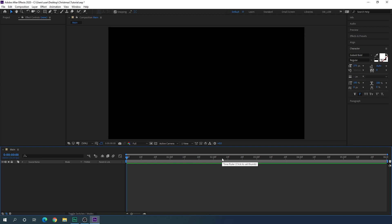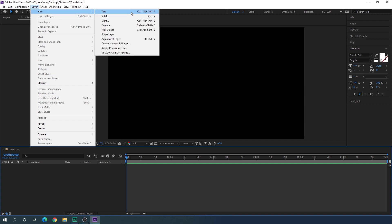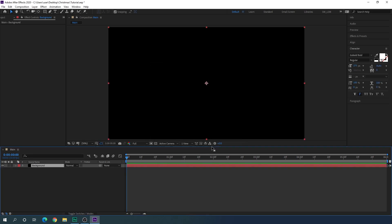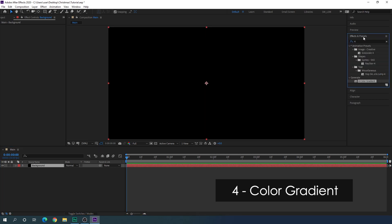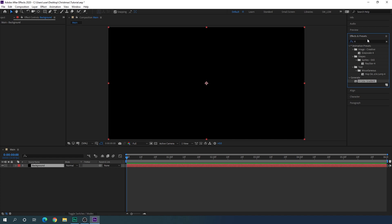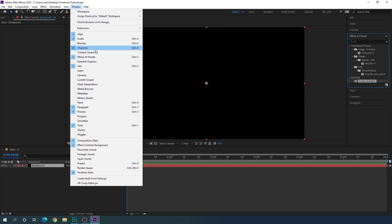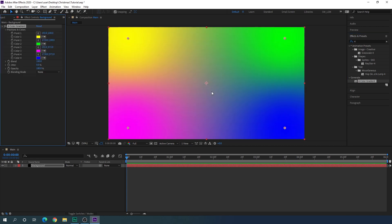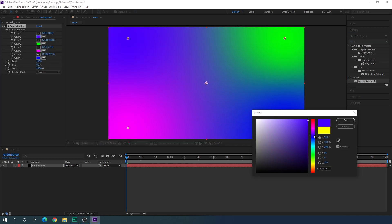Now we have to create a background. Go to Layer, New, and take a new solid layer — this is going to be the background. Hit OK. Now apply the 4 Color Gradient effect on it. Go to Effect and Presets and search for '4 Color Gradient'. If you don't have the Effect and Presets window, go to Window and check the Effect and Presets option. Apply this effect on the solid layer and create a nice simple gradient color.